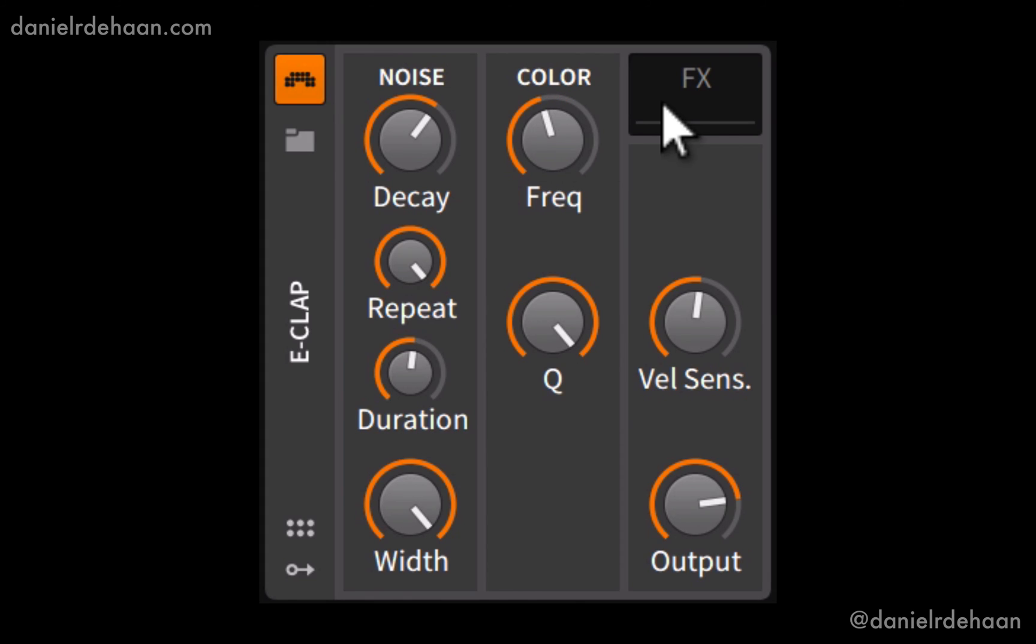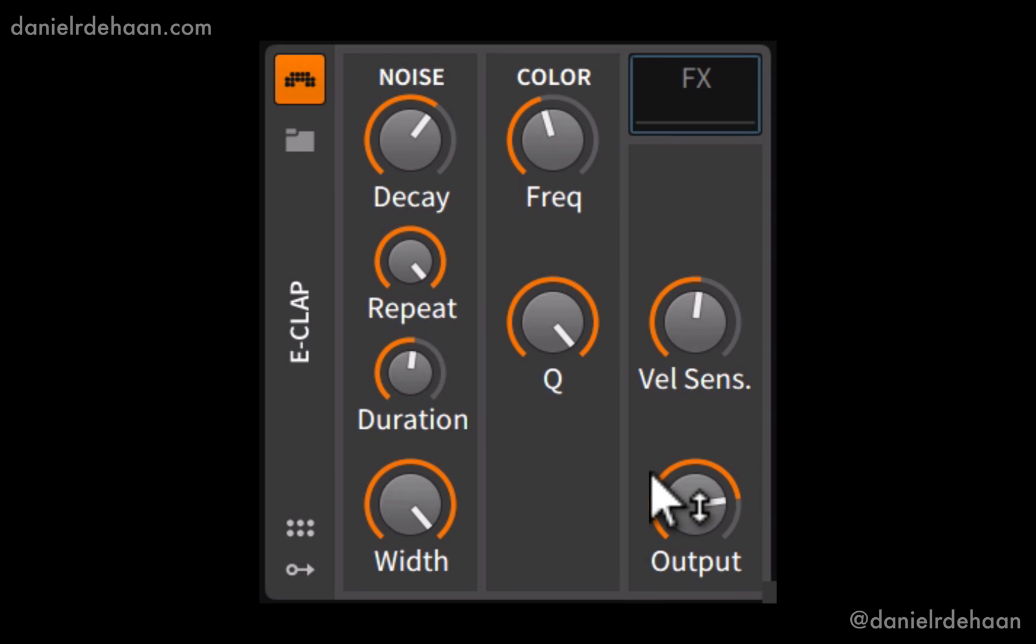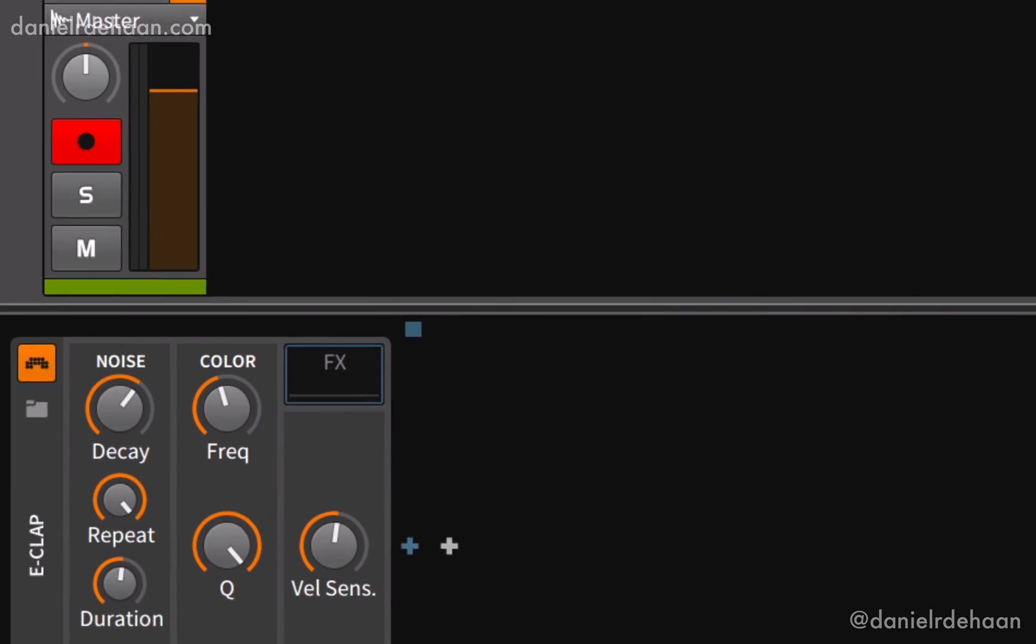And then that just leaves us with the global section, where we've got the ability to add more audio effects to this, set the velocity sensitivity of our instrument, and then control the overall volume. So that's the E-Clap. Pretty straightforward device for just designing clap sounds that are kind of electronic-y.